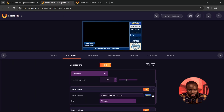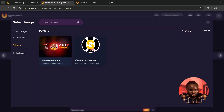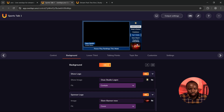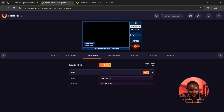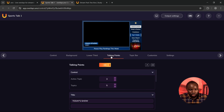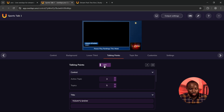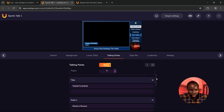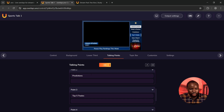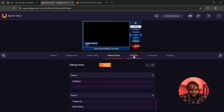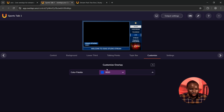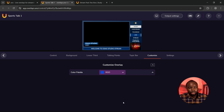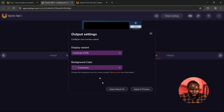Scroll down to Logo — this is where you can upload your logo. Under Images, click Upload and upload your logo. Move back to the overlay, select the folder icon, then select your logo. I've successfully added my logo and banner. Next, move to Lower Thirds — this is where you can adjust the lower third text. On the Talking Point, you can turn it off if you don't need it, or turn it on and adjust the title. Move to the Topic Bar and adjust the title. Under Customize Overlay, select your color palette — I'm going to leave it on blue. When done, click Output Settings and copy the output URL.